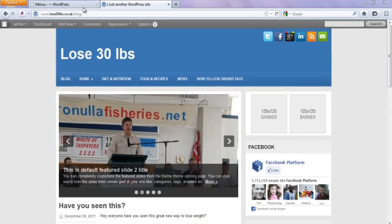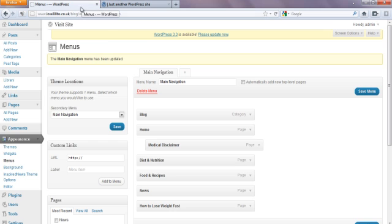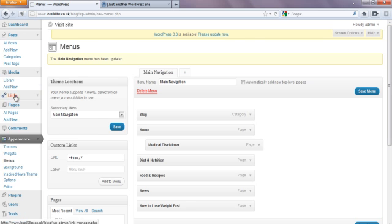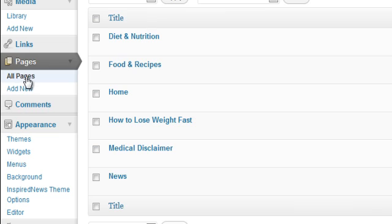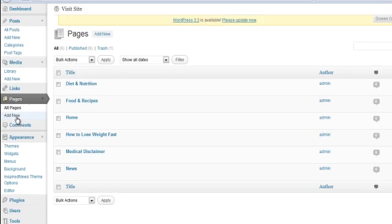Okay, so we're in the dashboard in WordPress. On the left hand side here you've got pages, we'll click on that. We'll actually click all pages here. So we're in all pages now.